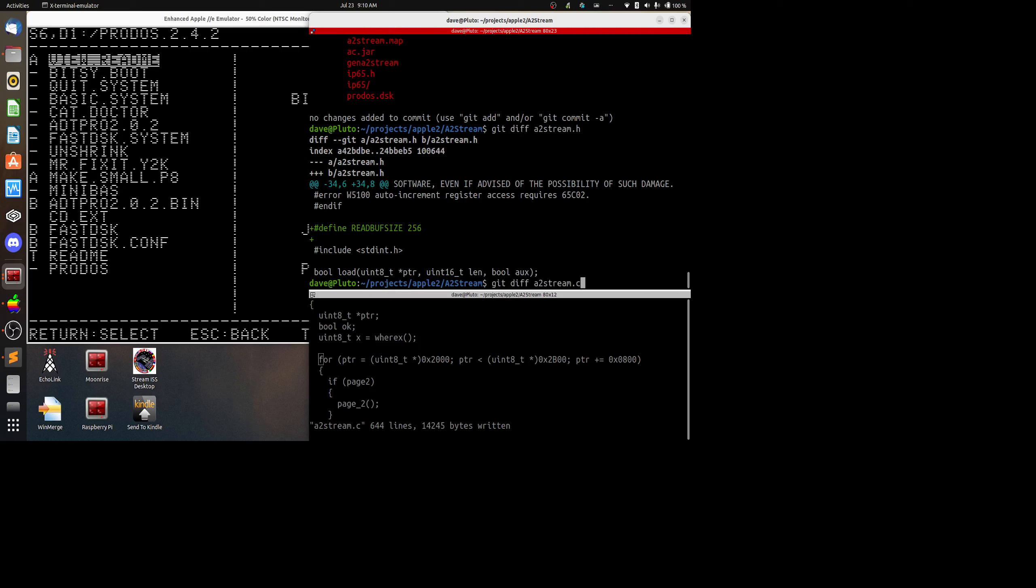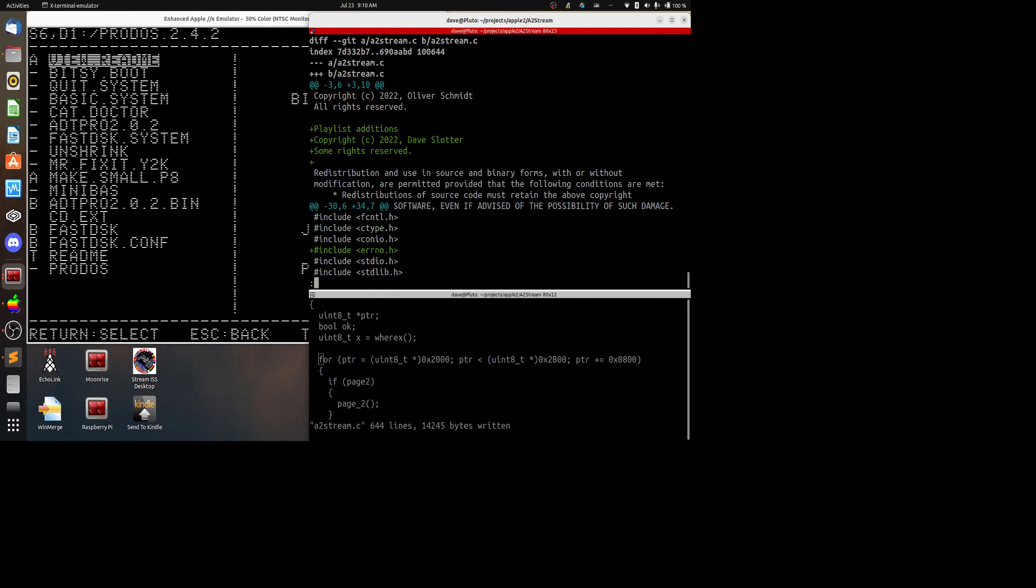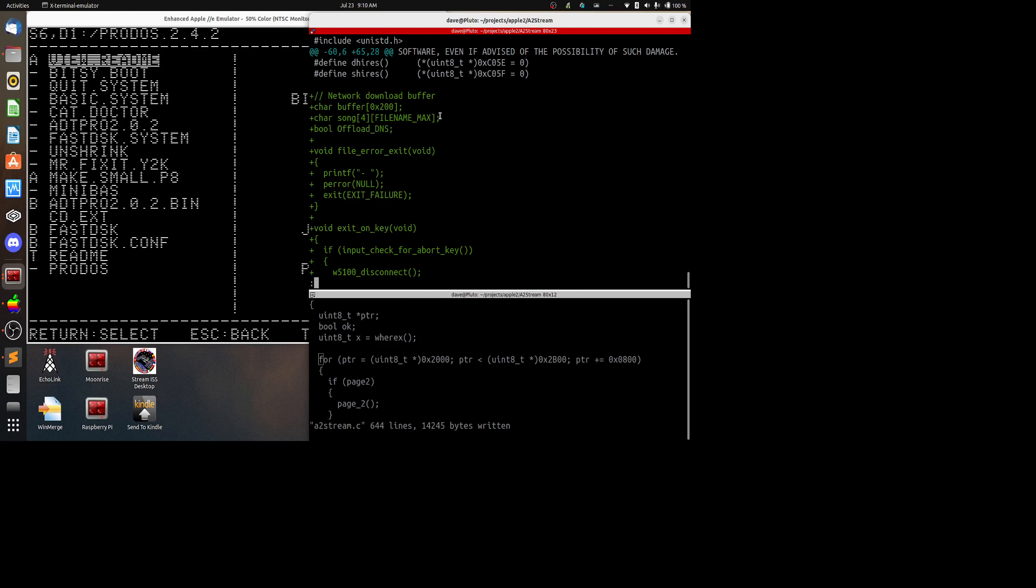A2stream.c has much more significant changes to it. I've got a little bit of additions to a header file here, error.h, then I have some routines here, file error exit and exit on key that were added from the wget program that comes with IP65. And you'll see I've got a static buffer here of hex 0200 size and a listing, an array of songs that can be stored just for the demo, and then I moved the offload DNS to a global variable.